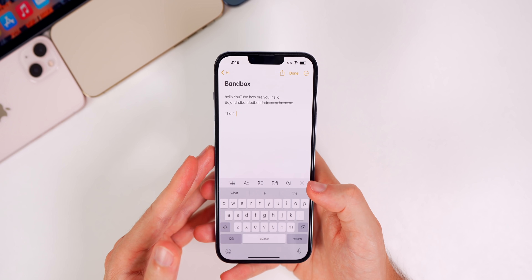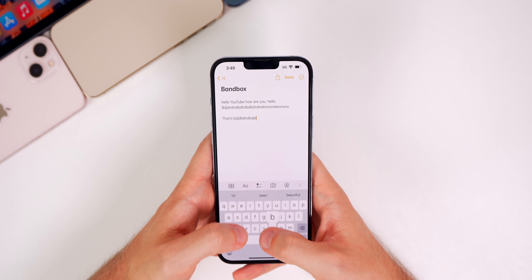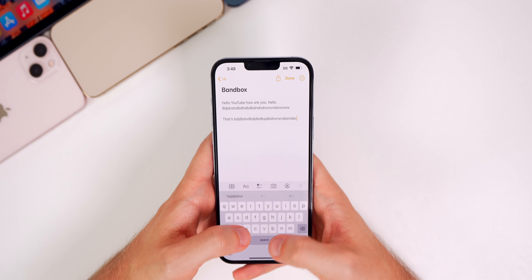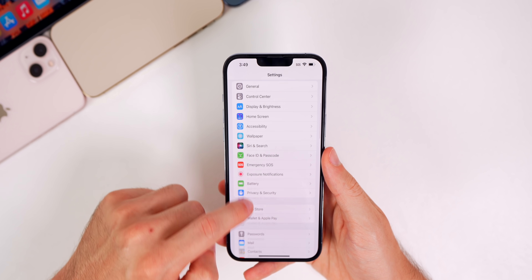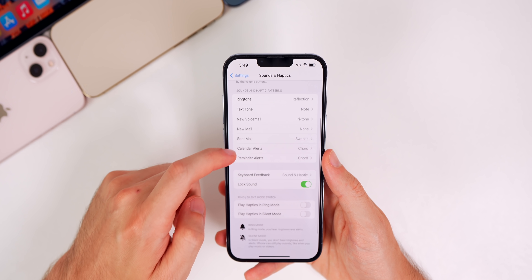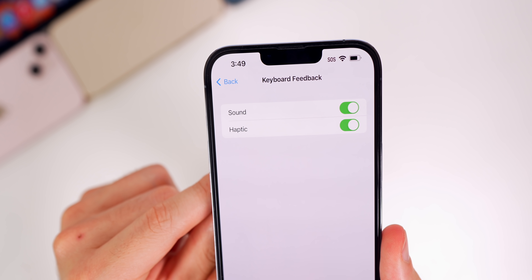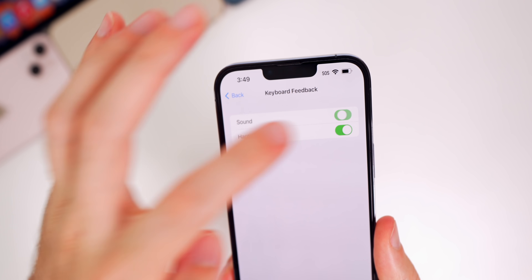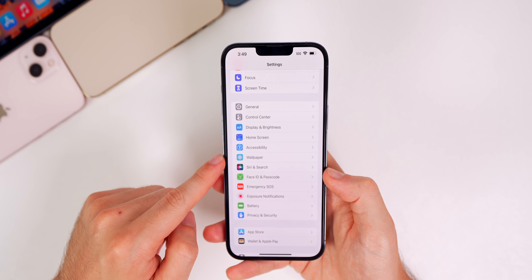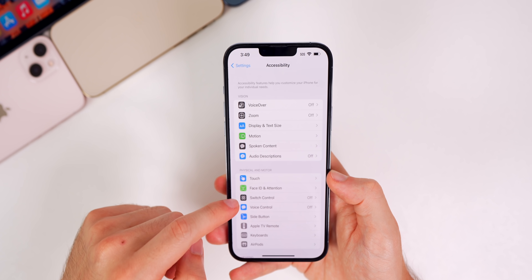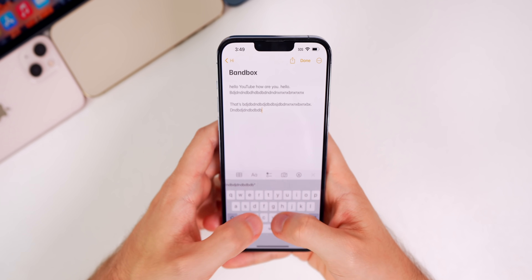Another cool feature in iOS 16 is haptic feedback for the keyboard — you can feel the haptic engine working on every single key you type. To enable this, go to Settings, then Sounds & Haptics, then Keyboard Feedback. You'll see options for Sound and Haptic. You can turn off sound and just keep haptics. You also need to make sure vibration is turned on under Accessibility > Touch.